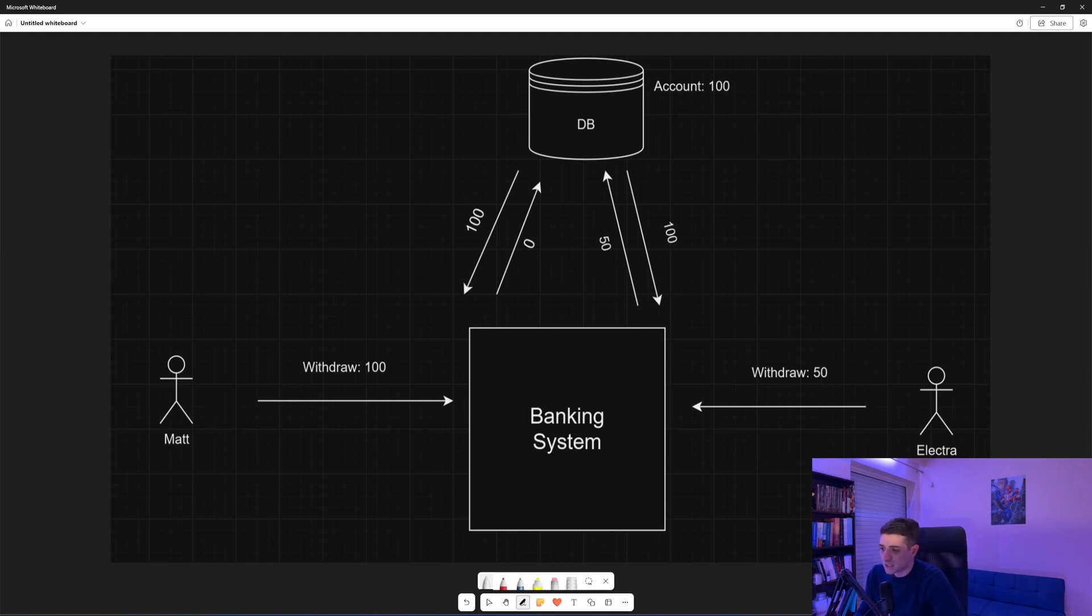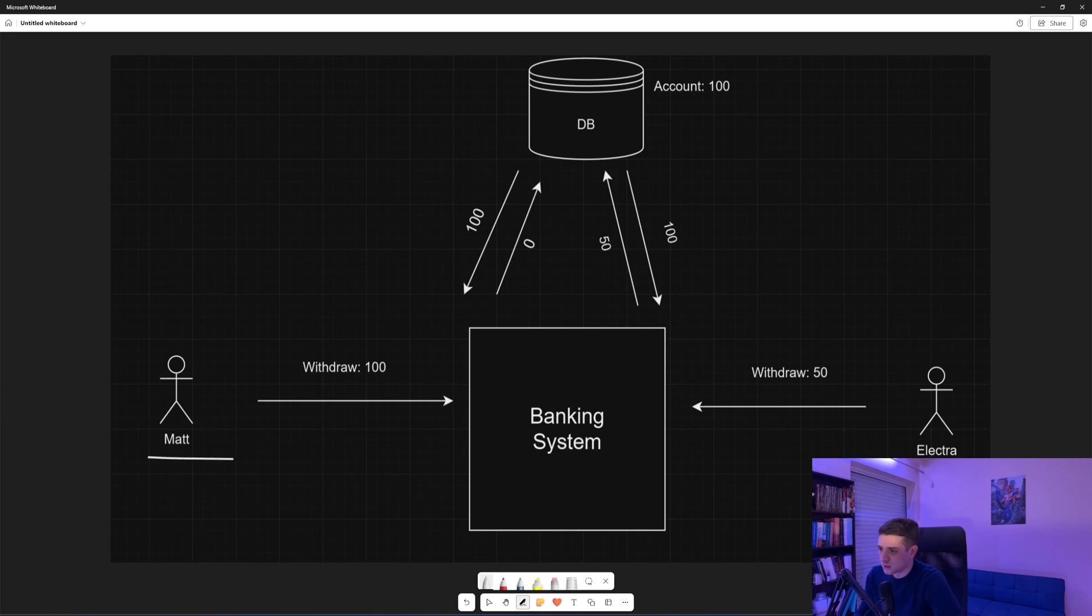So let's imagine we have some kind of banking system and we have an account that two people have access to - Matt and Electra.